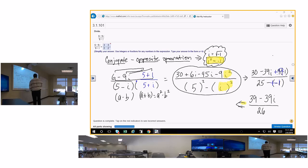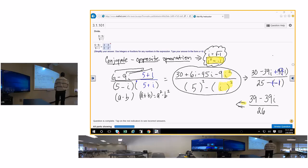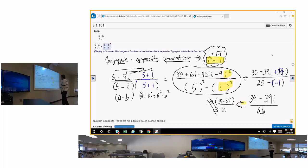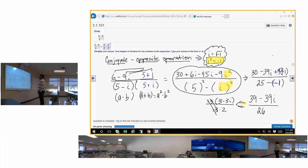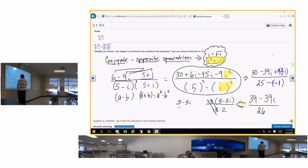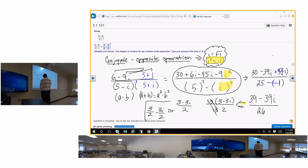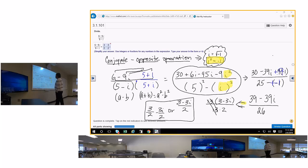What goes into both 39 and 26? 13. So factor out 13 from both: 13 times 3 minus 3i over 13 times 2. The 13 cancels, giving you 3 minus 3i over 2, or equivalently 3 over 2 minus 3i over 2. However you want to write it, that's the answer.